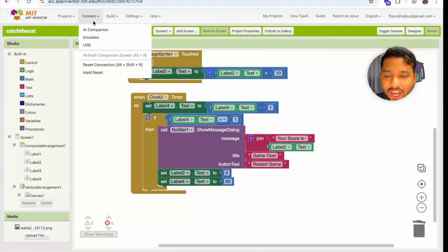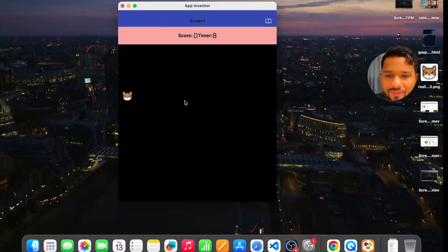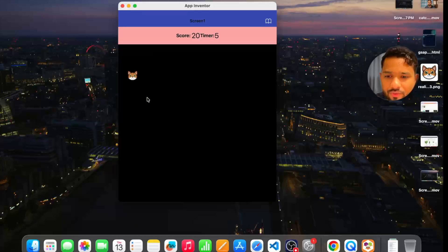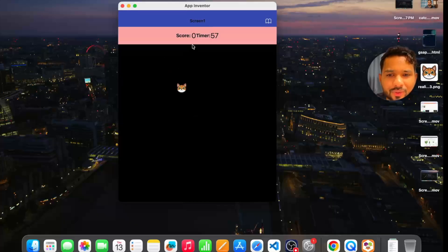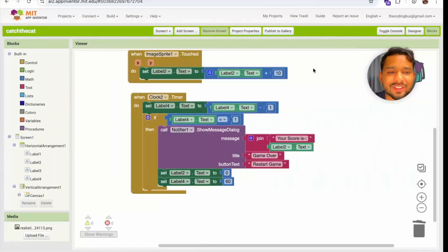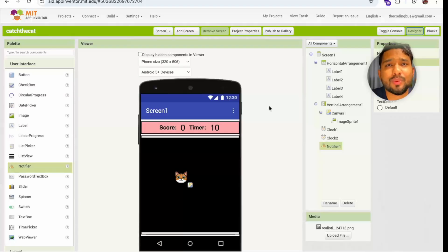Let's test it — catch her, catch her! 50, 60 — restart! Score is zero and the timer starts again. That's how we created the Catch the Cat game. If you have any doubts, comment below. Thank you so much for watching, have a nice day, bye!